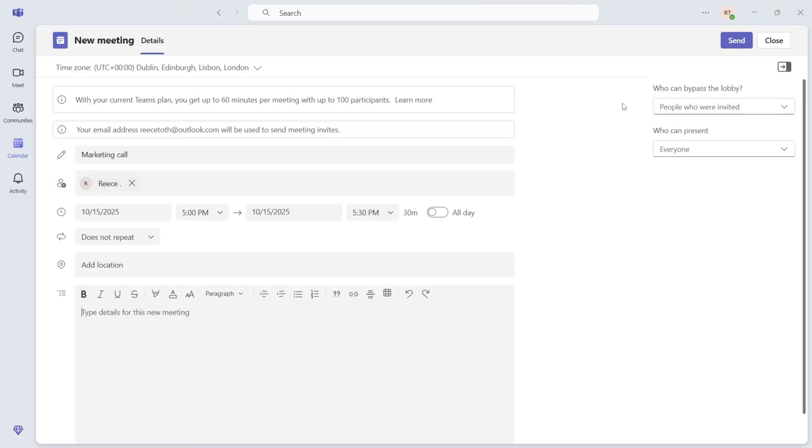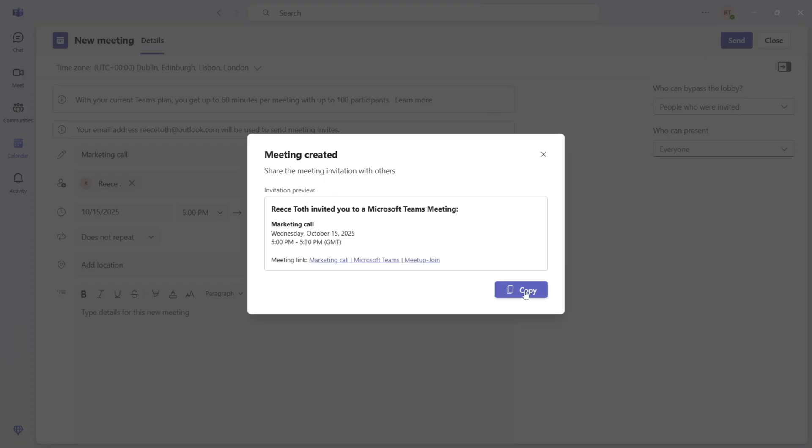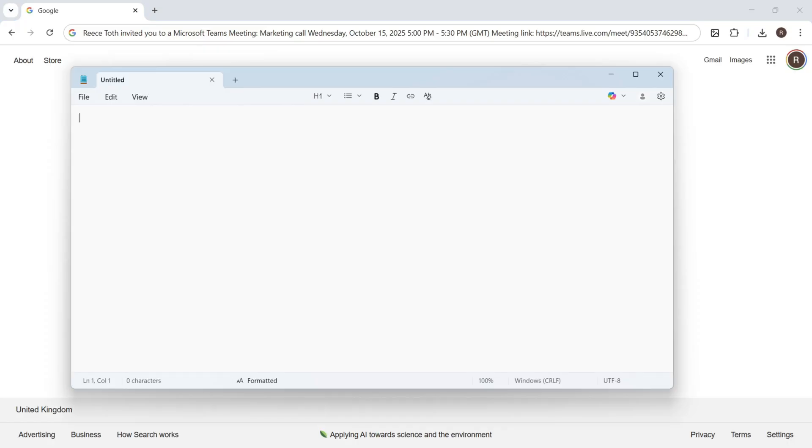Once you're finished, press Send in the top right-hand side, and you can see we have this button here for Copy. Click on this, and this is going to copy the meeting link to the clipboard.